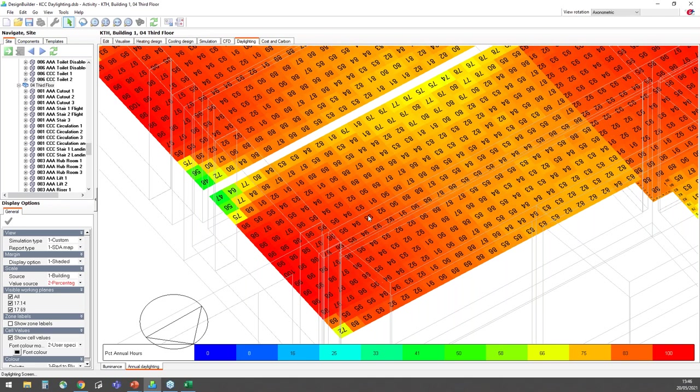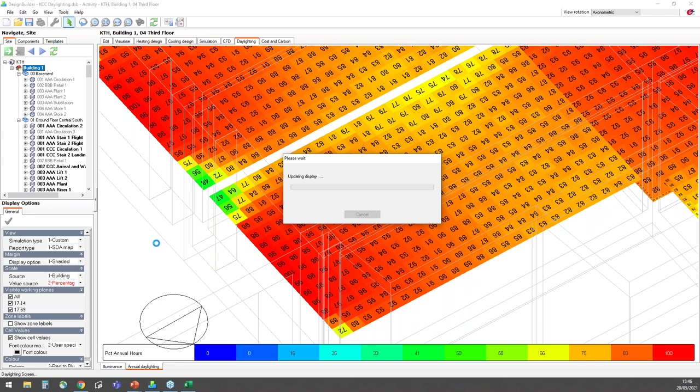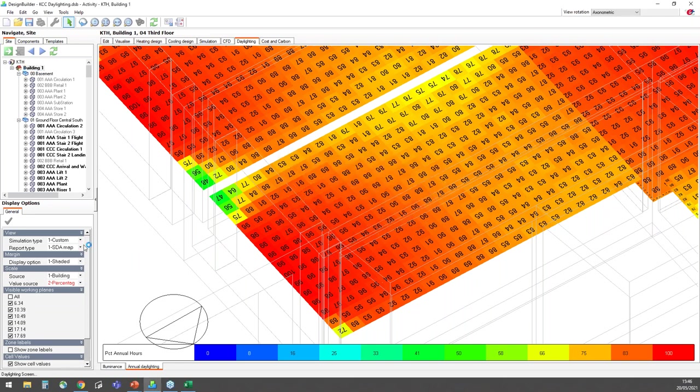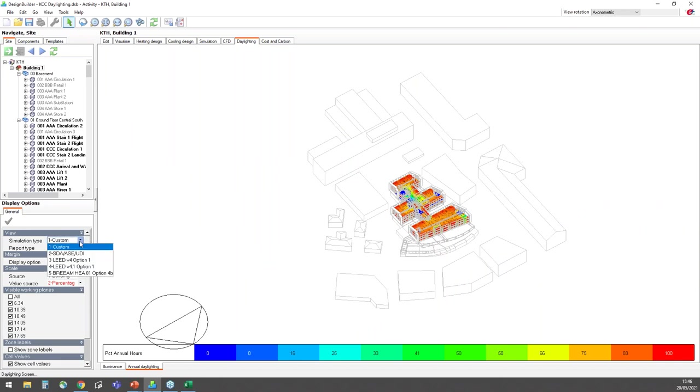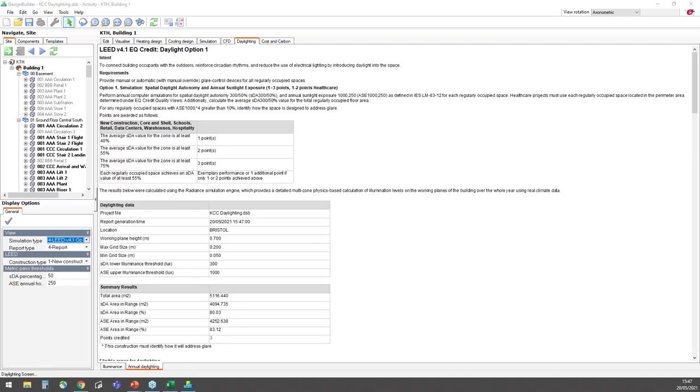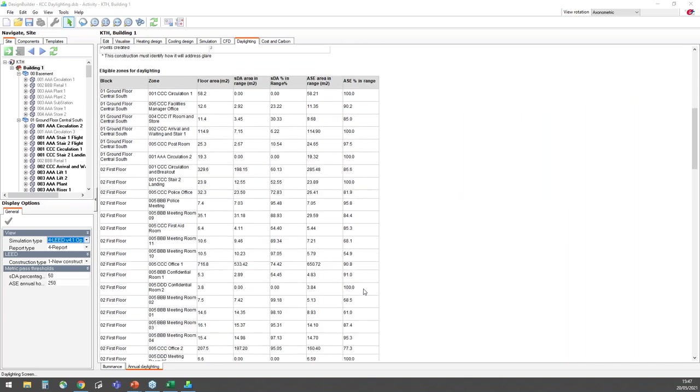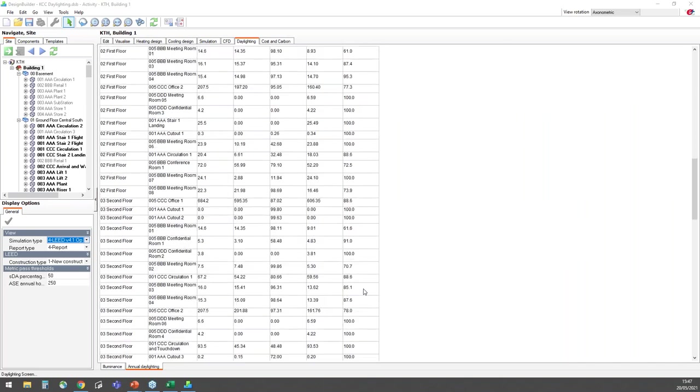Whilst in this tab, I can also view the annual climate-based daylighting compliance reports. I'll now go back to the building level so I can view the LEED V4.1 Option 1 credit report for the whole building. Summary details are shown at the top of the report, including the criteria required for the available credits. The daylighting data section summarizes the key model data and the summary results below show that this building qualifies for the full three credits available. Results can also be seen for the individual zones below these summary results.